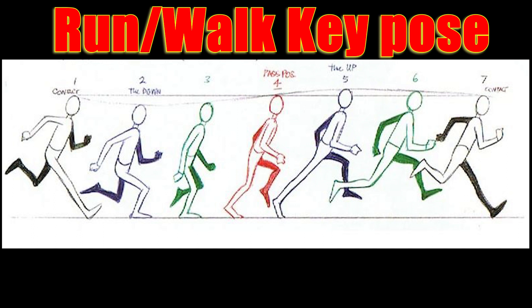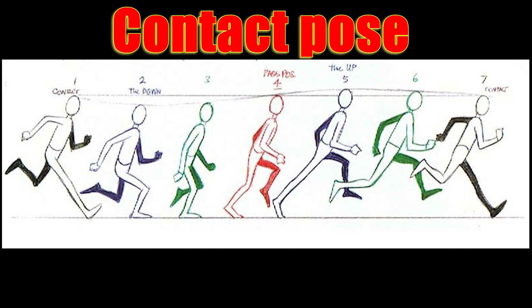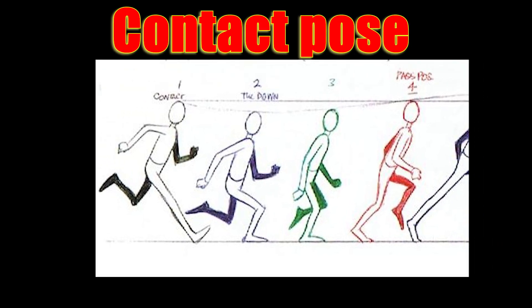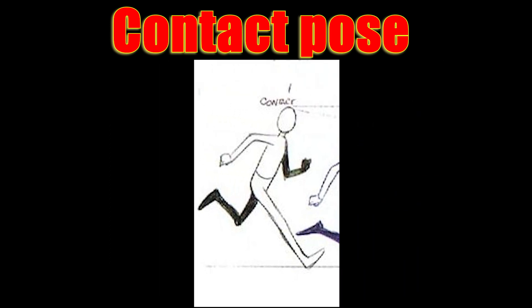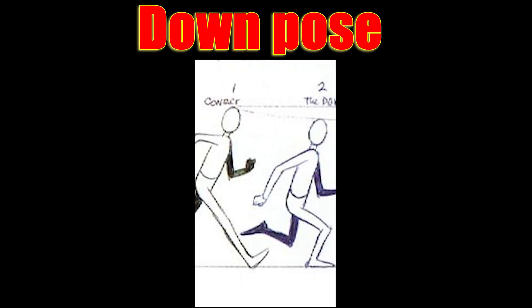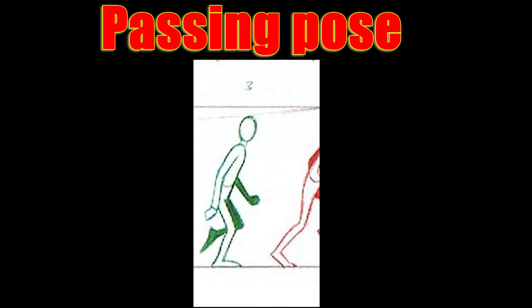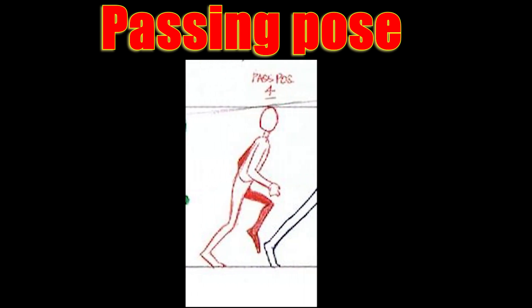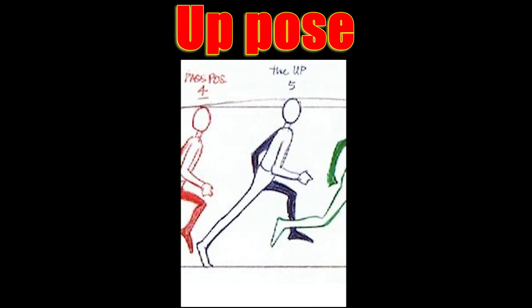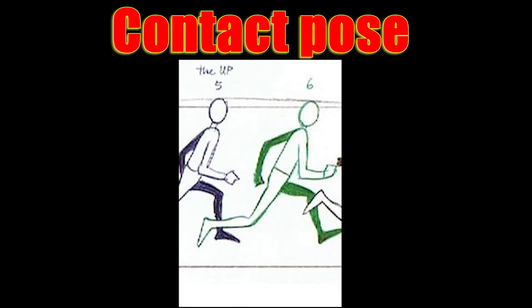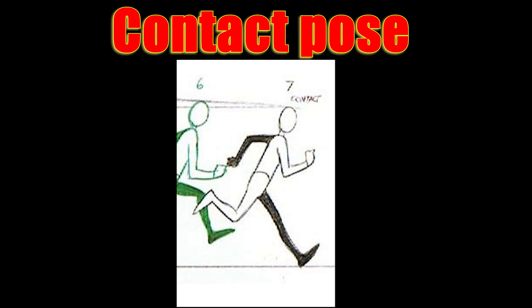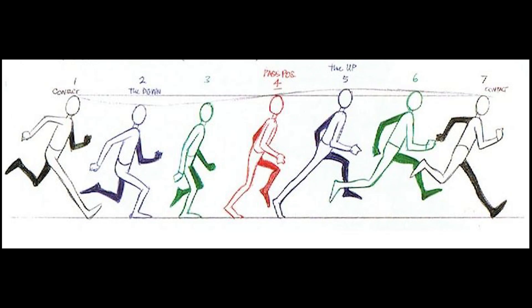If any of these key poses are missing from your animation, then your animation won't look as good as it should be. What are the names of the key poses you should include in your run cycle? First we have the contact pose, then the down pose, followed by the passing pose, the up pose, and finally we are back to the contact pose. Remember guys, every run or walk we need to include these poses.